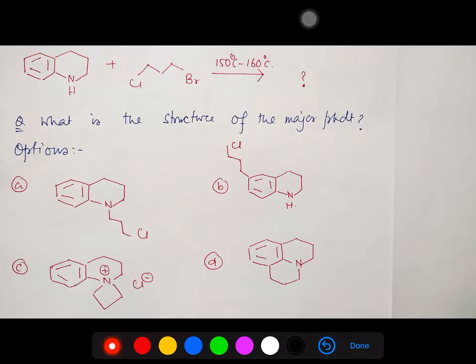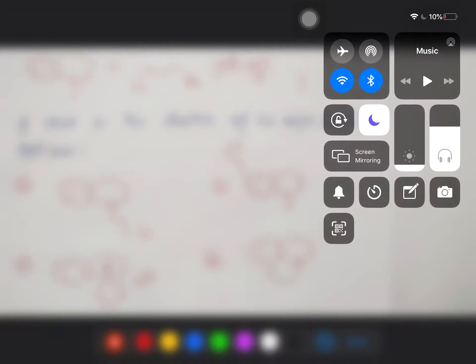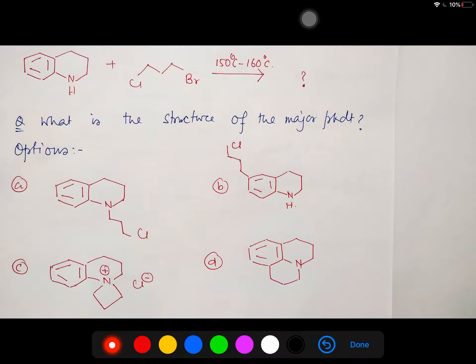Hello students, I am Dr. Tanmoye Vishrash. I welcome you all to my channel, Chemistry: The Mystery of Molecule. Today we will discuss a multiple choice question which you can see on your screen.